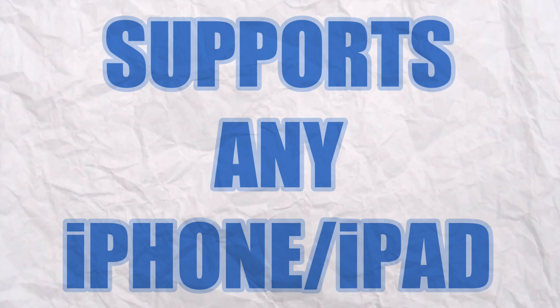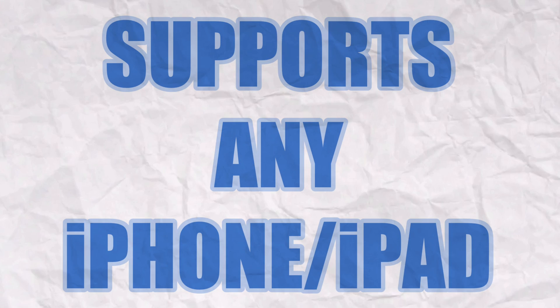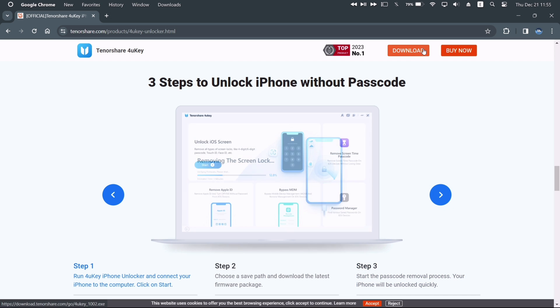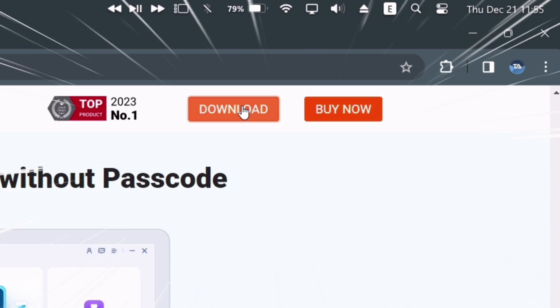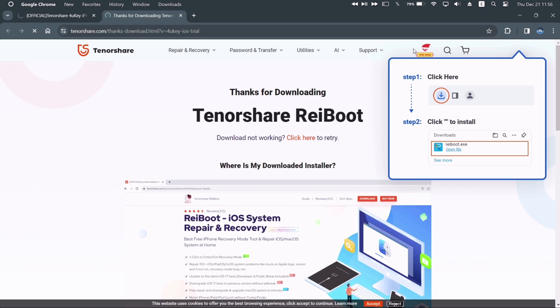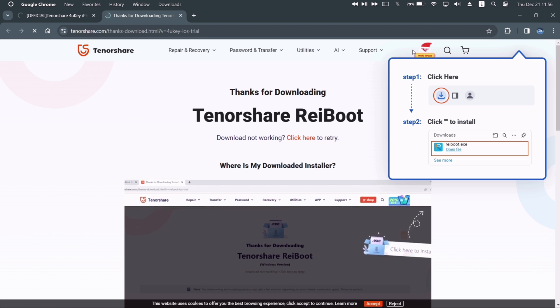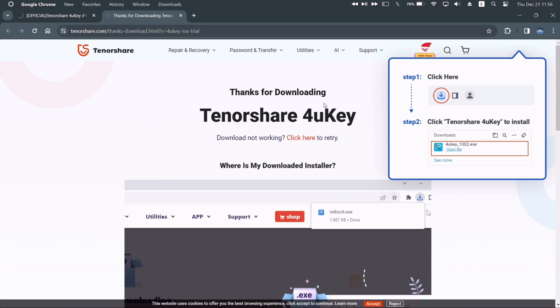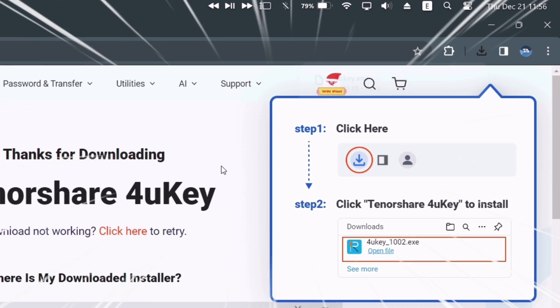And the list goes on. It supports any model of iPhone or iPad, so every model will work. To download, just click on this download button to download the exe file of 4uKey Unlocker tool by Tenorshare. The file will automatically start getting downloaded.